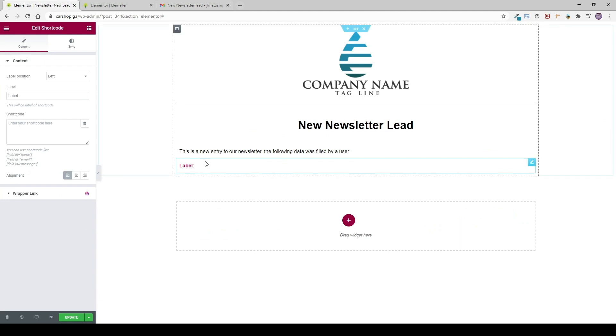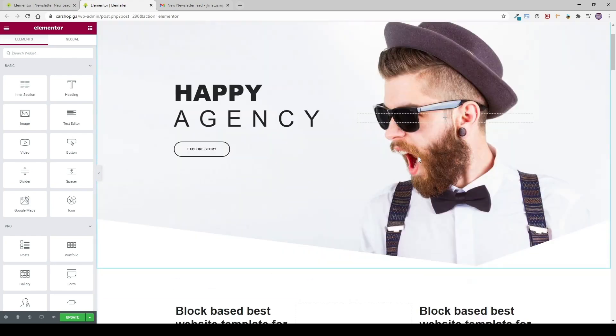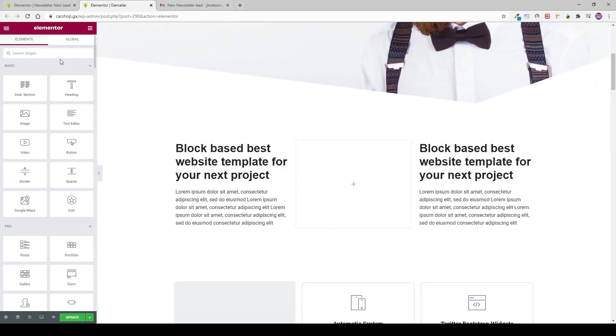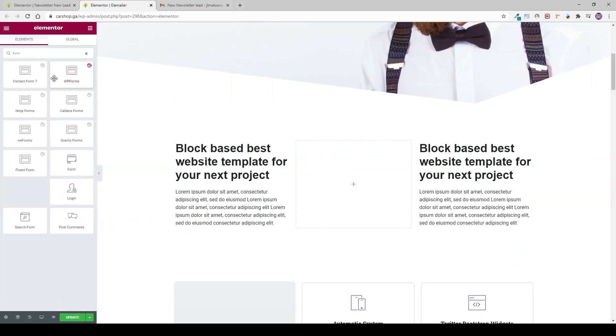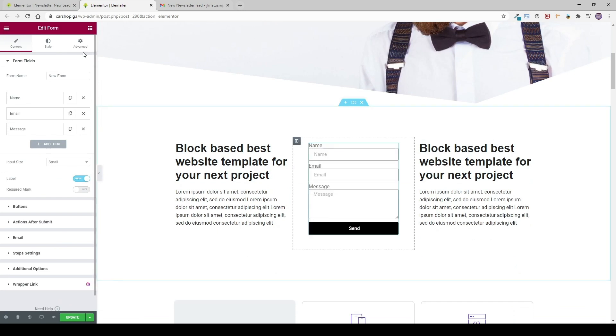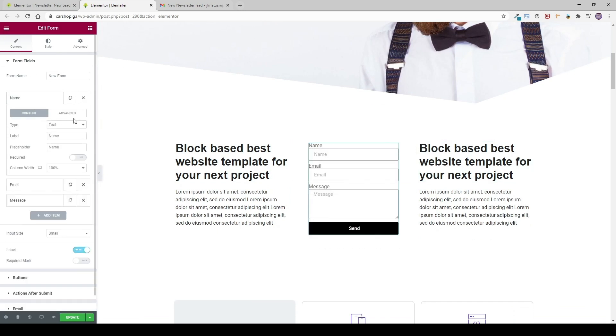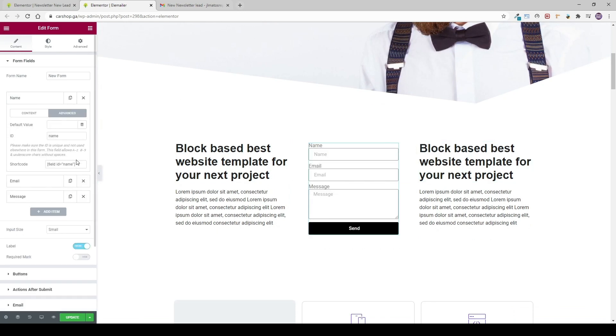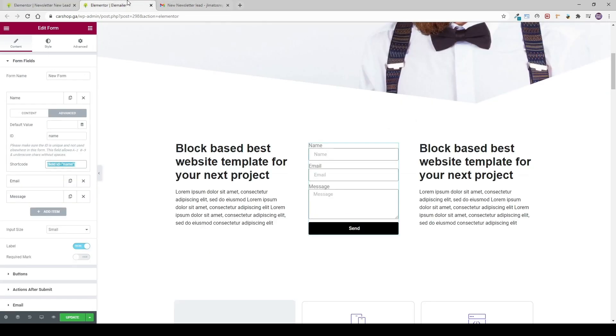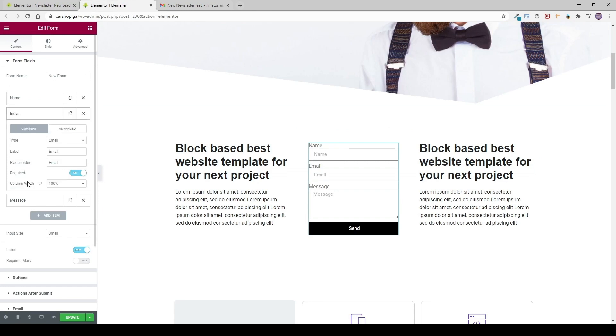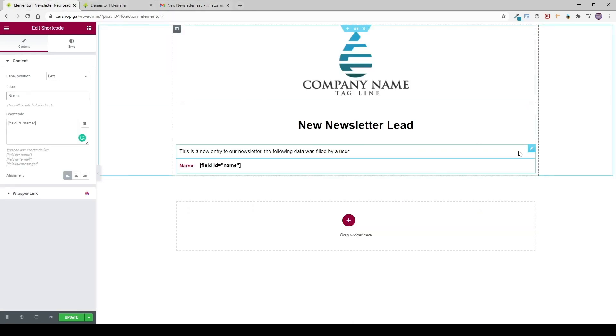So I'm going to leave this page here, go to a new tab, open the page on Elementor where we are setting up the form, place the form, go to the form fields, and under the advanced tab, you're going to find the shortcode. We're going to take this shortcode, paste it on the shortcode of our new template, do it for all the form fields we need to use.